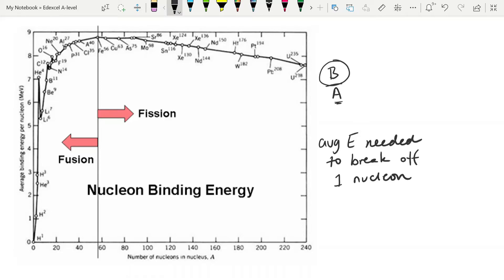This allows us to see the relative stability of each nucleus. If you have to put in a lot of energy per nucleon, the nucleus is very stable. But the less energy you have to put in per nucleon, the easier it is to break off a nucleon, and therefore the nucleus is less stable. In other words, nuclei with greater binding energy per nucleon are more tightly bound together — harder to break apart.